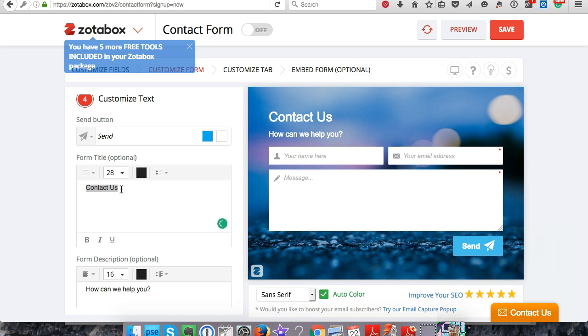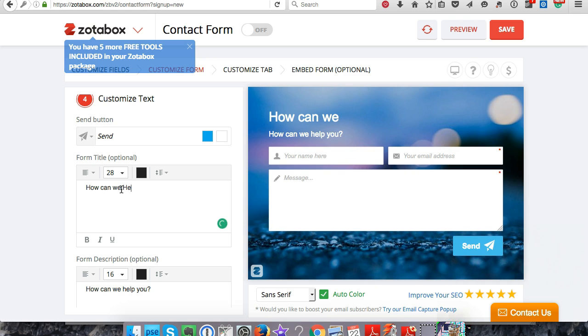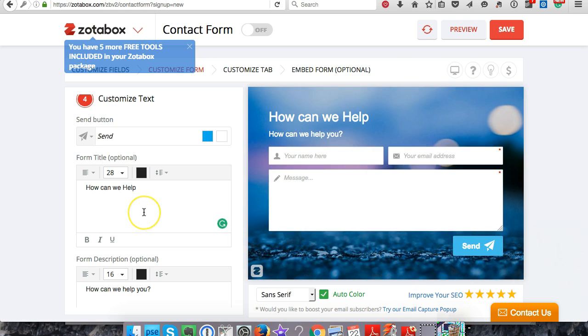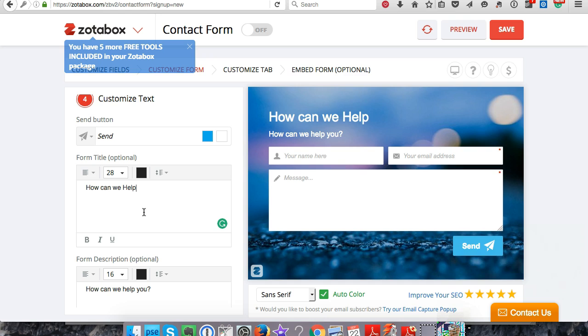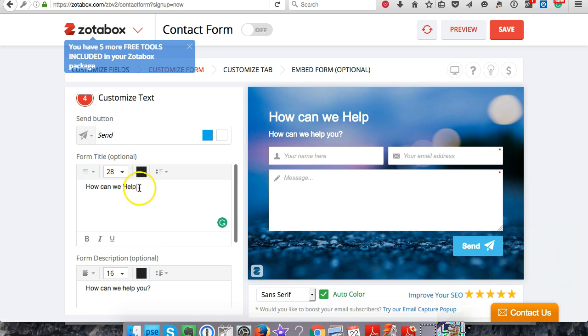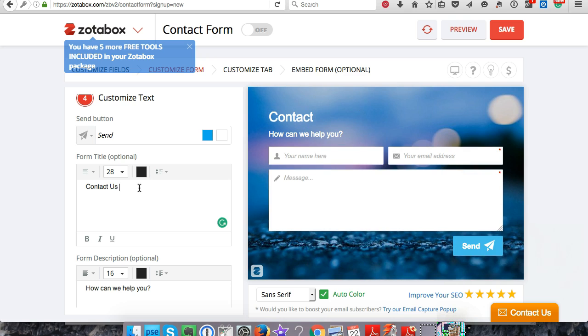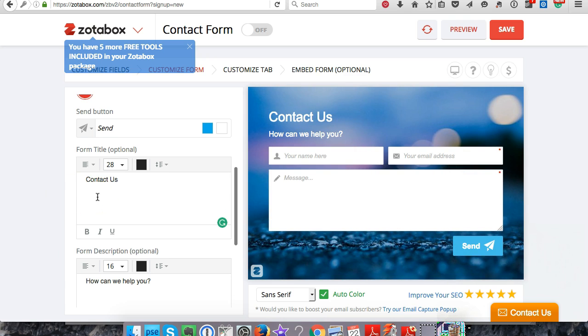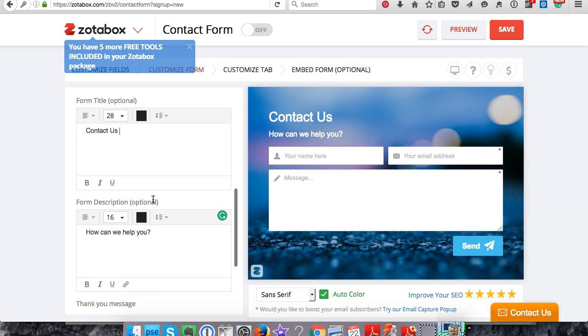This is really cool. I would put like 'How can we help?' something like that. You can put any kind of message that you want up here for your customer to see. This is fully customizable which is really neat.